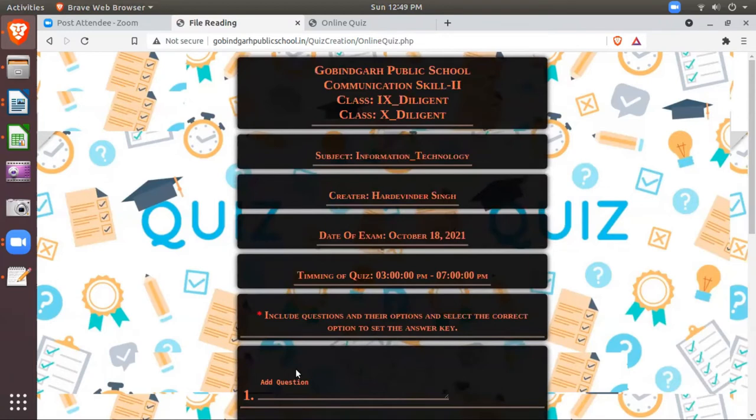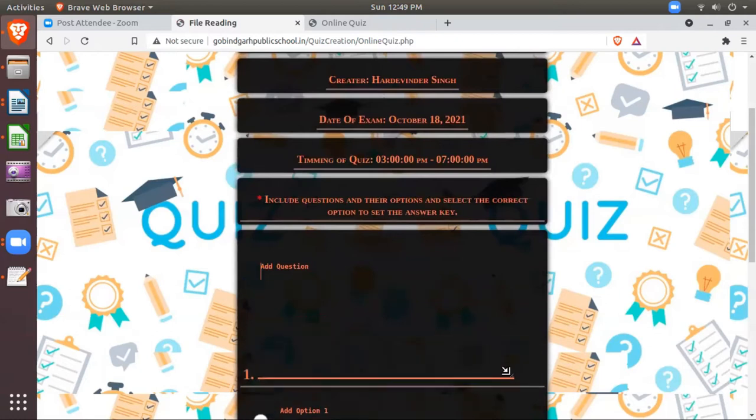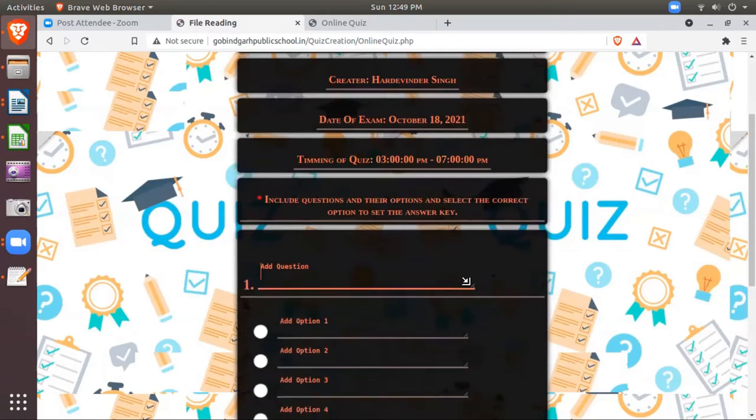Then you will see this page and here you will add the questions. If you see this small box then you can increase like this. So my first question. I don't need to write the numbering. Numbering will automatically flash over there.